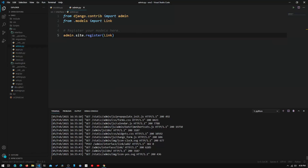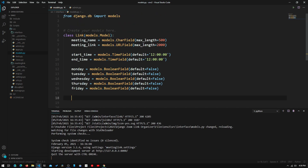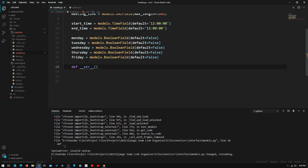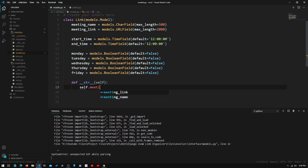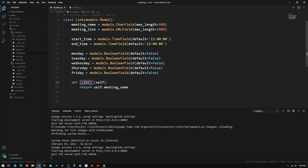We actually want to see the meeting name on the list, not just 'Link object', because when we have multiple objects we won't know which is for which meeting. To fix that, we go back into models.py and define a __str__ function inside the Link class. We pass in self and return self.meeting_name. When the admin page calls this __str__ function, it will display the meeting name in place of the generic label.